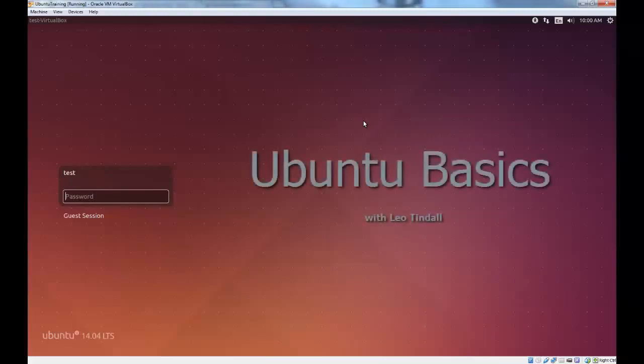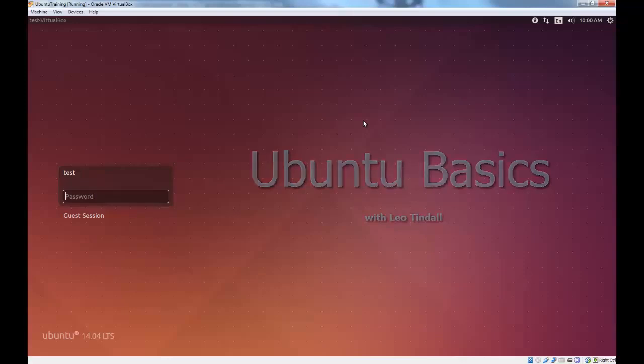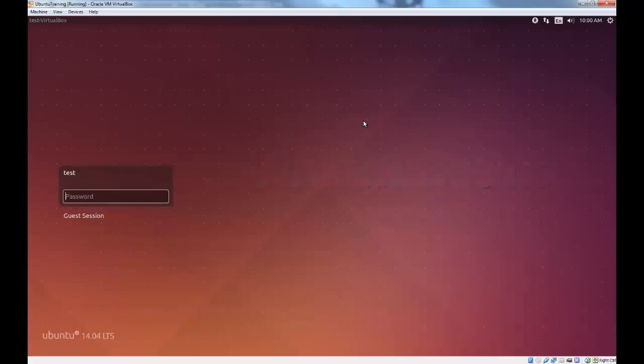Hello, this is Leo Tindall, and I'm here to talk about Ubuntu and, by extension, all other Linux variants.